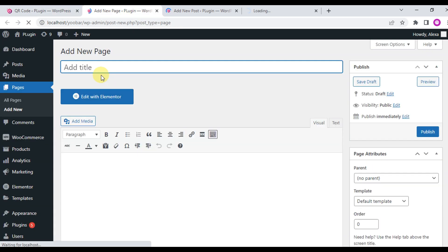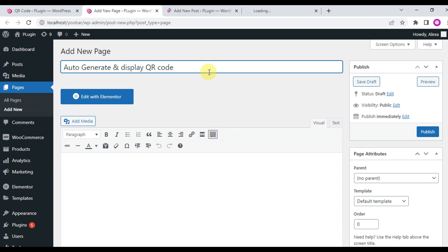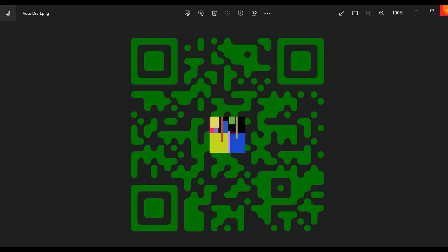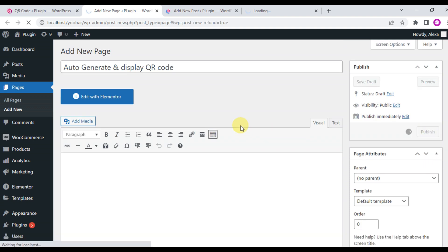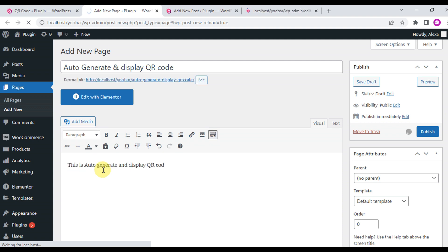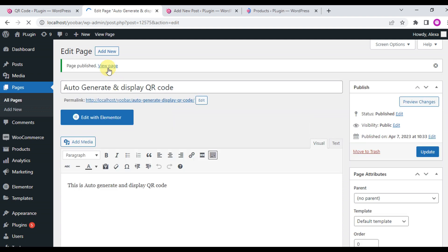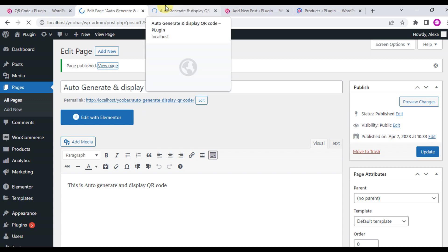We'll create a page and you'll see the meta box at the bottom of the edit page. We'll auto-generate and display the QR code. Write some demo content, click Publish, view the page, and this is the final output — the QR code will be generated and displayed automatically.